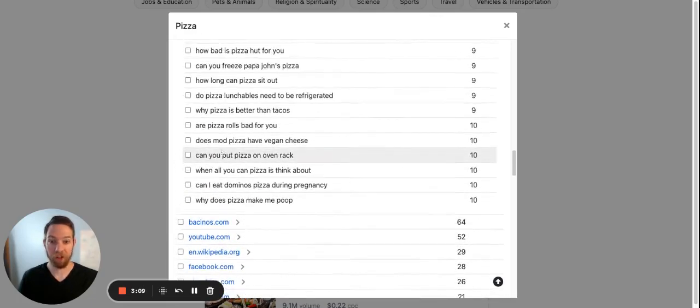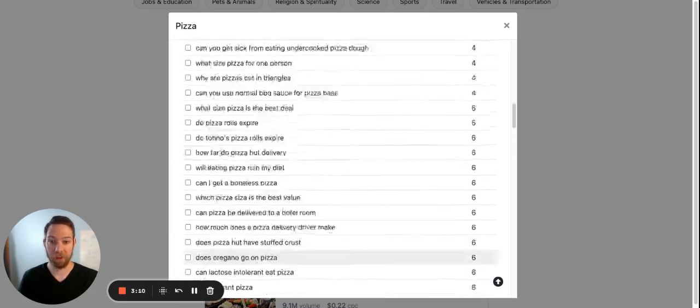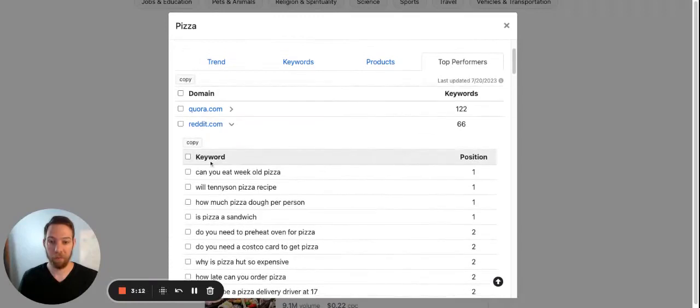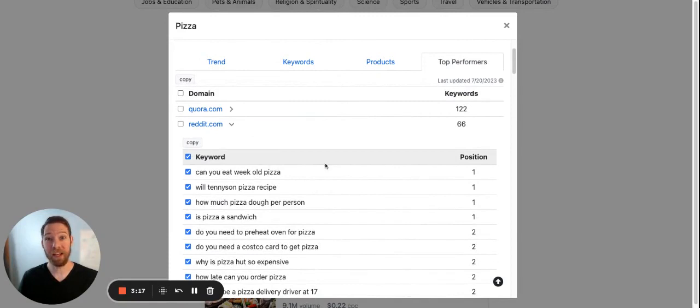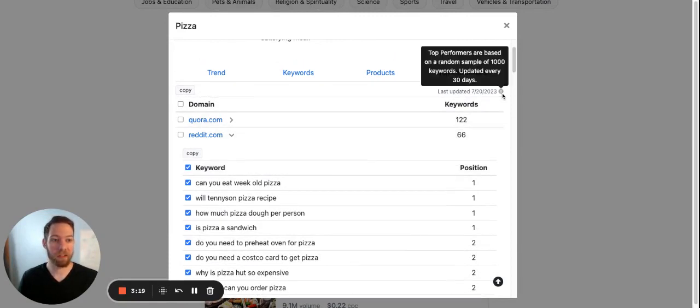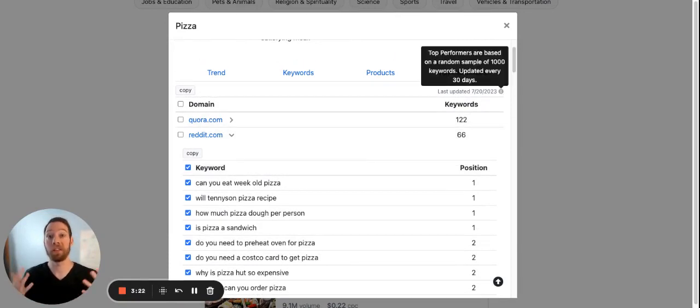So if you wanted to copy all these keywords, you can select them all and hit copy. And this is updated every 30 days. And it's meant to be an overview, a quick snapshot of who's ranking.